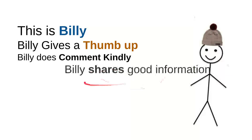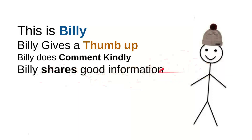And then Billy shares good information. Every time Billy sees useful information, he'll share it to a friend, maybe that will be useful for them. So it's very simple, just share a video, right? It's very simple.